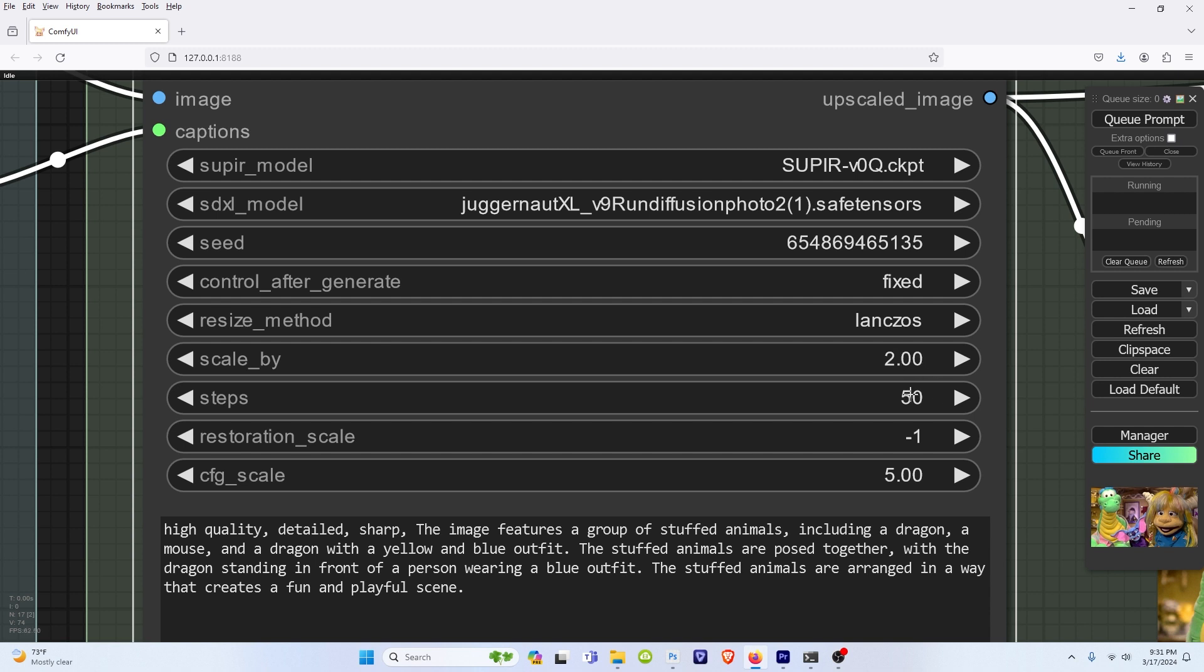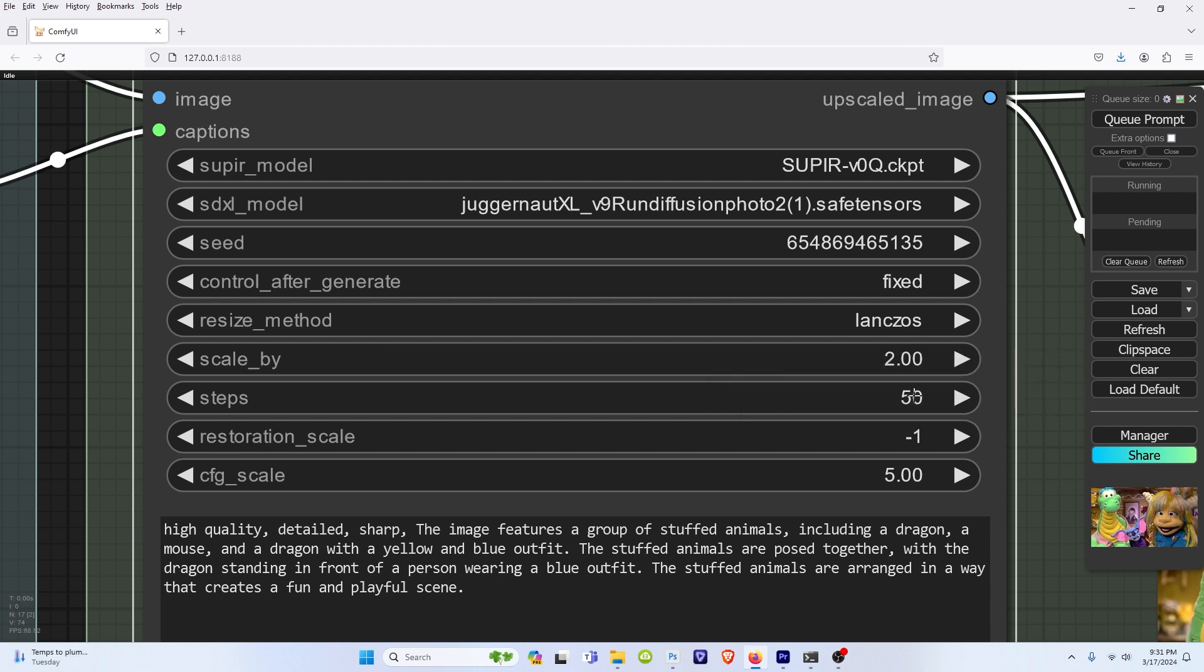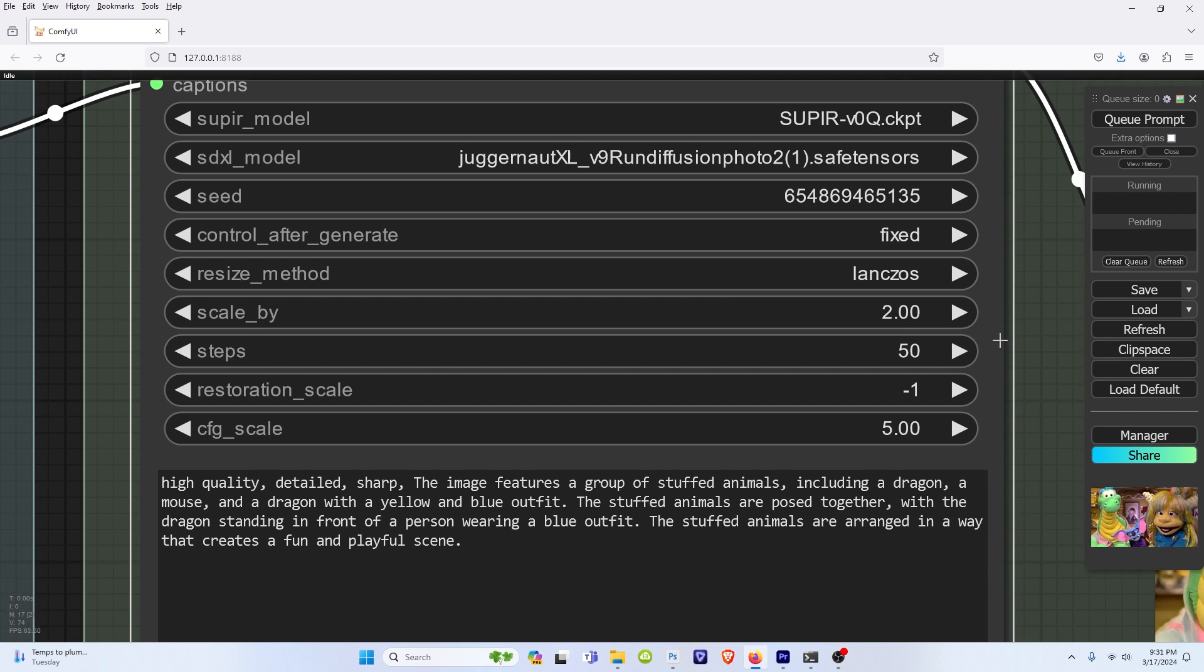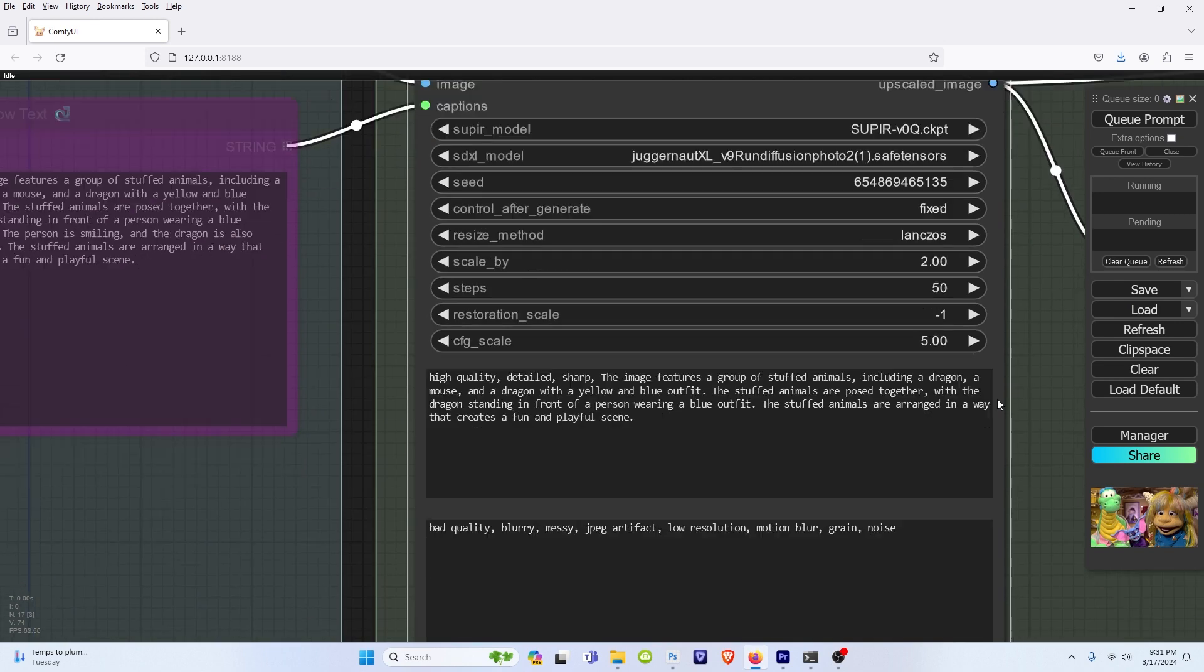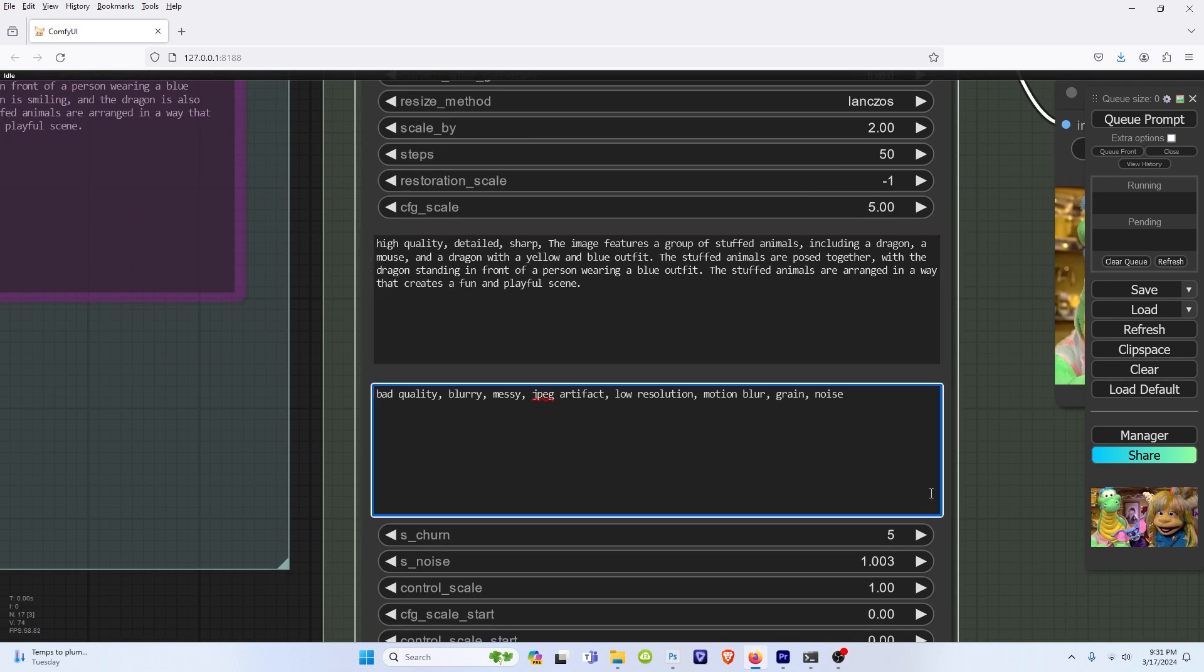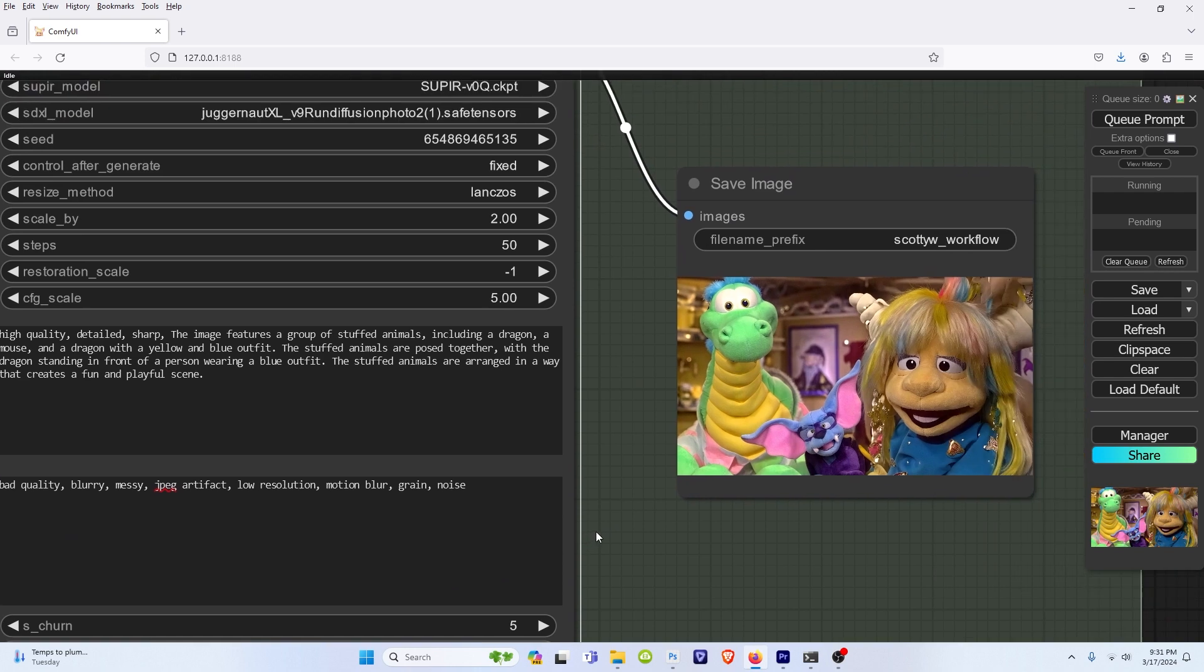For the steps, I'll go as low as 30, but I kept them at 50 to make it easy for everyone. And the CFG scale, I keep between 5 and 7.5. Positive prompt and negative prompt.